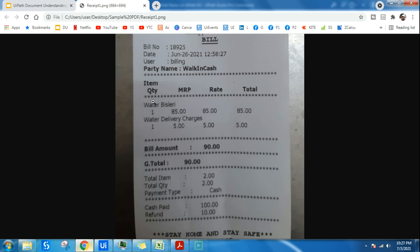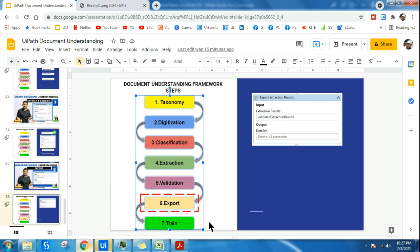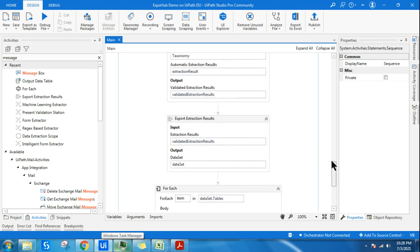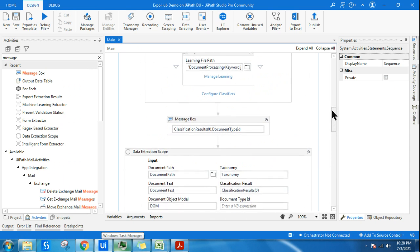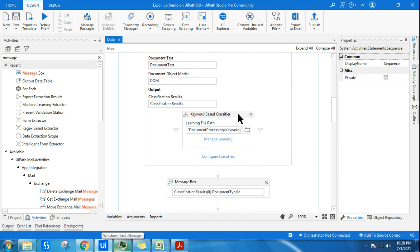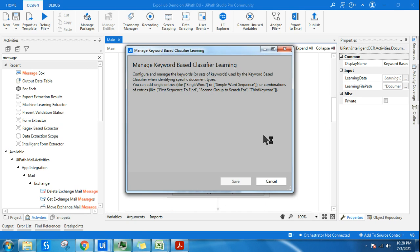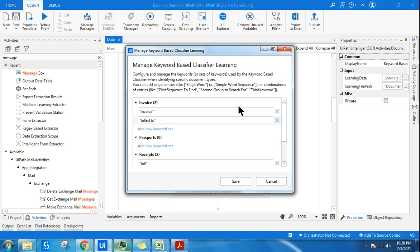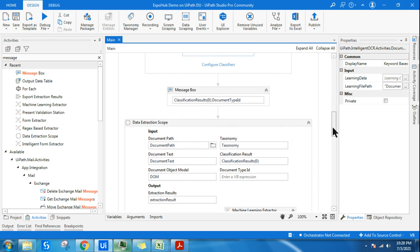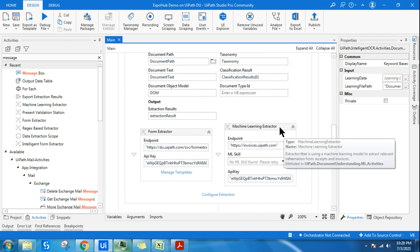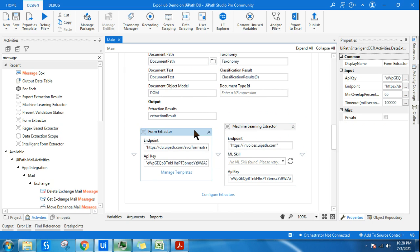With this, we have gone through all the required steps. Now train, the seventh step. You have to train the classifiers. For example, the keyword classifier. Sometimes it's not able to recognize, then you have to train it. You have to put more keywords if it's not able to identify receipts or invoices, so that is called training the classifier.